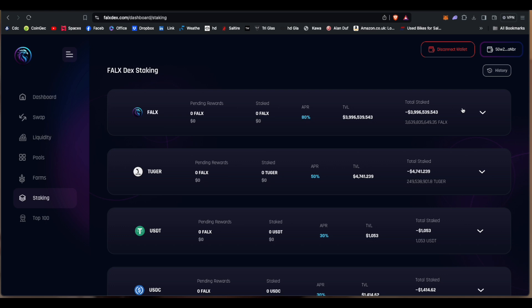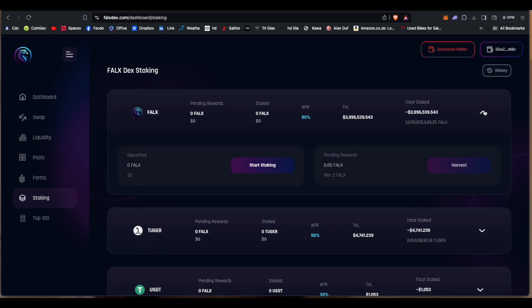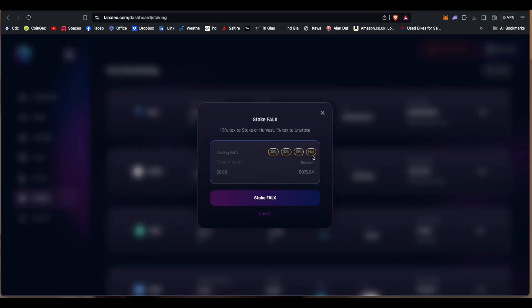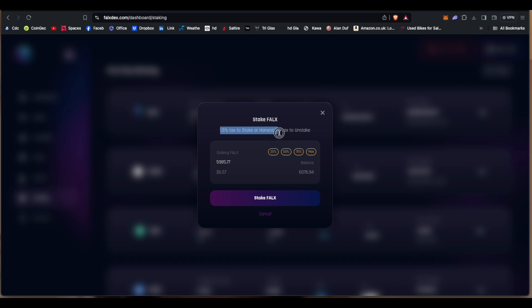So if you wanted to stake, start staking, let's do my whole lot. It's six thousand. Hold on a minute, there's a 1.5 percent tax to stake or harvest and a 1 percent tax to unstake.